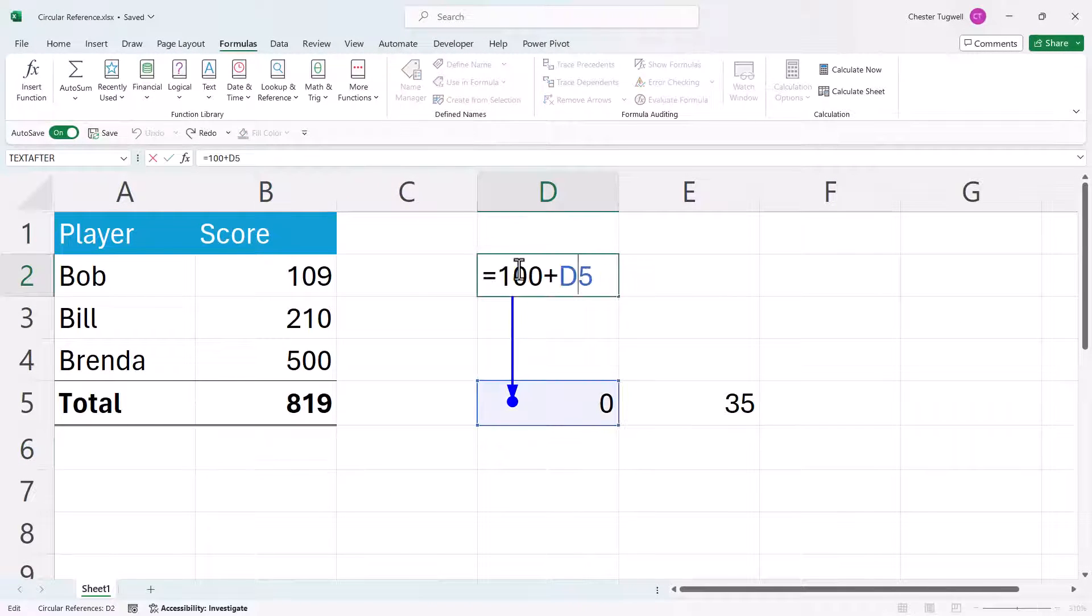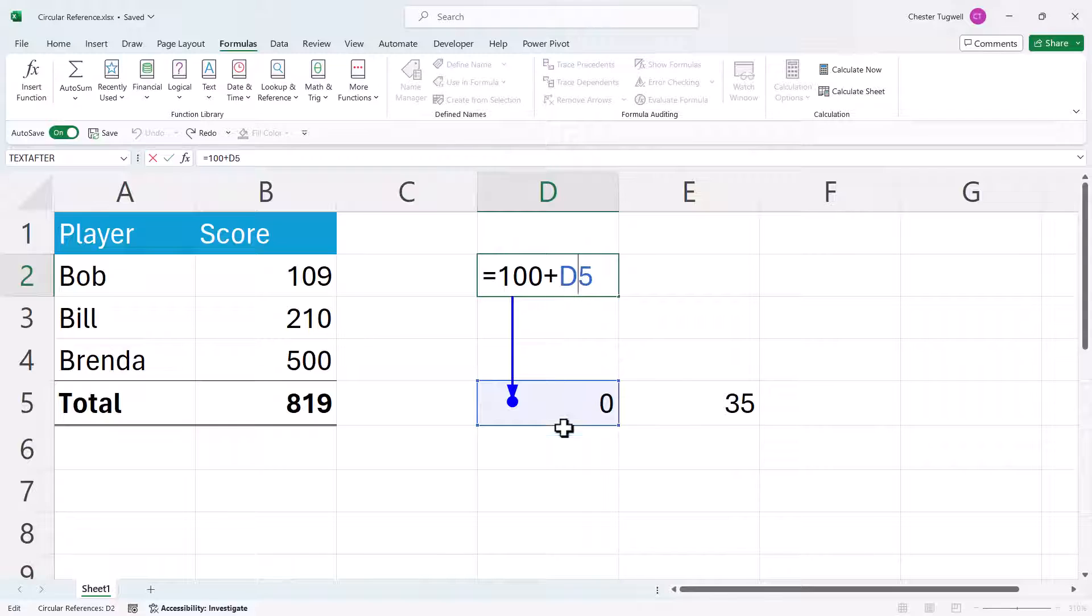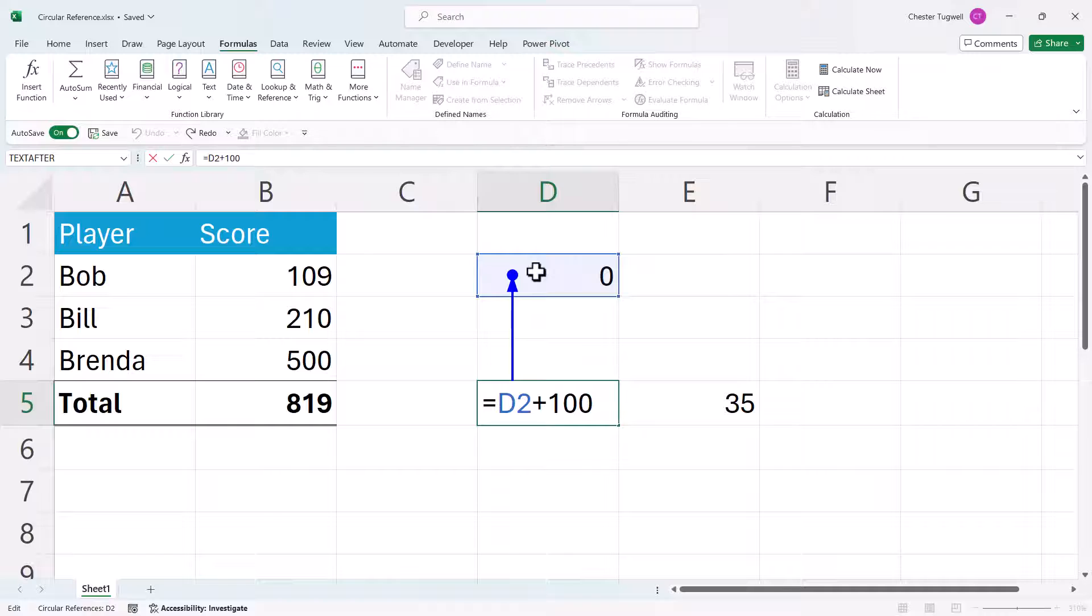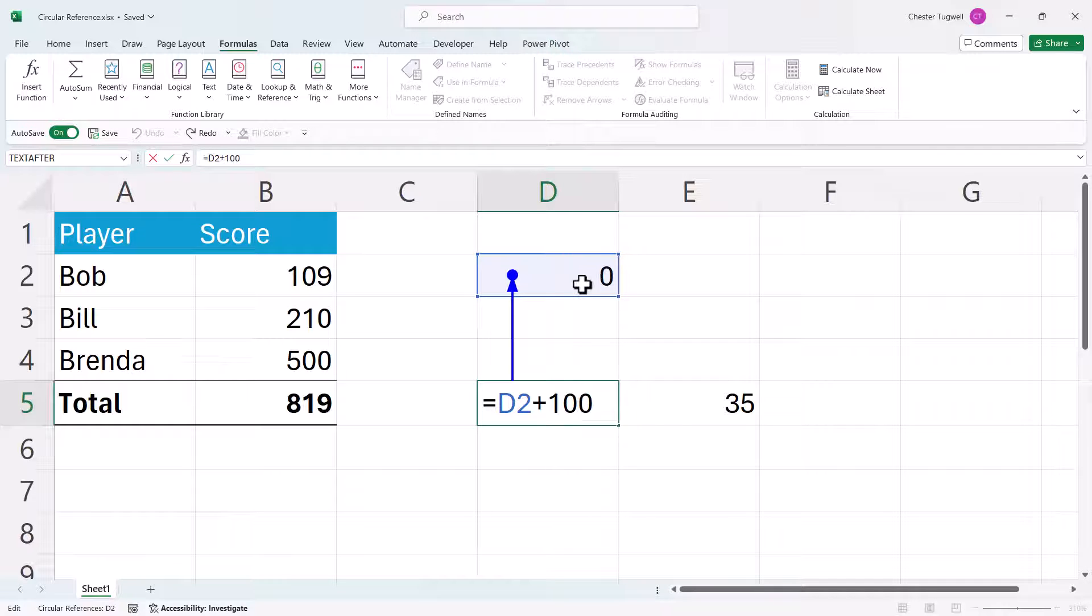So the formula in D2 is referring to D5. Let's look in D5. Well this formula refers to D2 to get its result. So there's the circular reference.